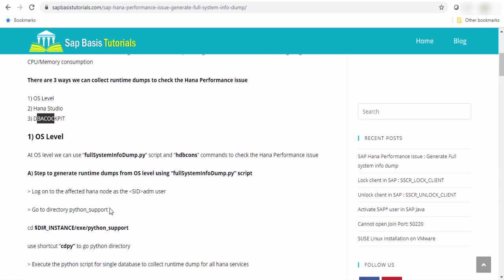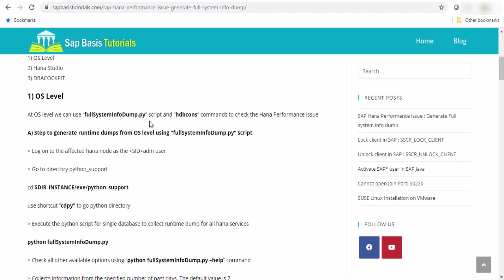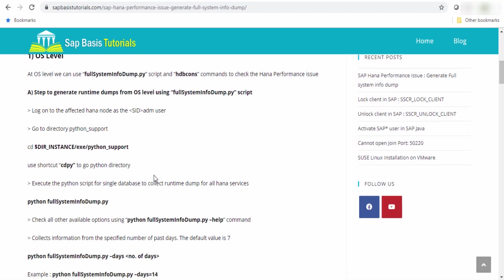At OS level, we can use the Python script and HDB console command to generate the runtime dump. First, we will check how to use the Python script. To generate the runtime dump using Python script, you have to log into the affected HANA node with SID ADM, go to the Python directory. You can use this command to go to this directory or you can use shortcut command cdpy. To collect the information for a single database, you can use this command python fullsysteminfordump.py. This will collect runtime dump for all HANA services.